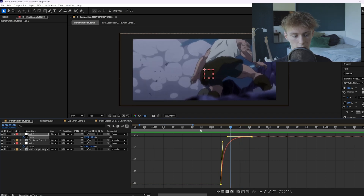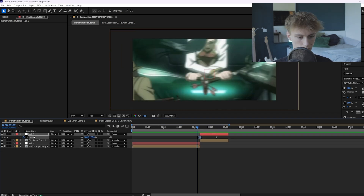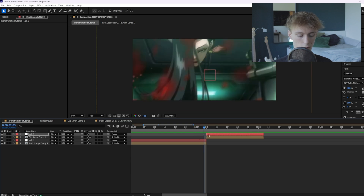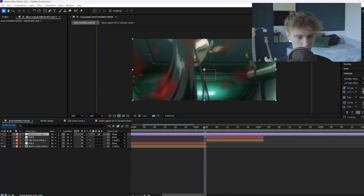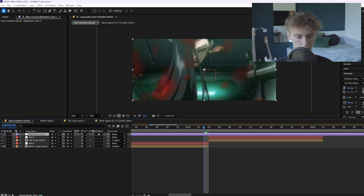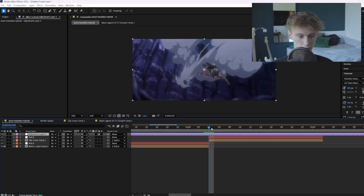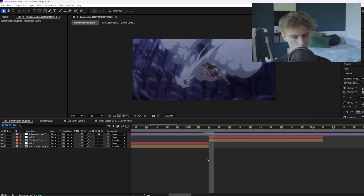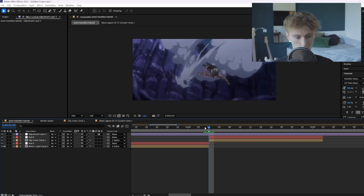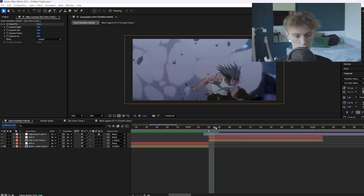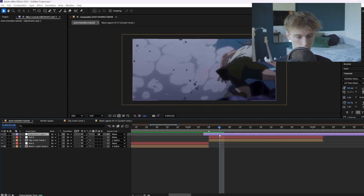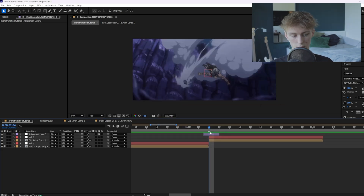Now let's create even more impact. Add an adjustment layer with Ctrl+Alt+Y, then cut it one frame before the impact point — I'll make a marker here to show where our impact point is. Go one frame before it, cut there, then go two frames forward and cut again.